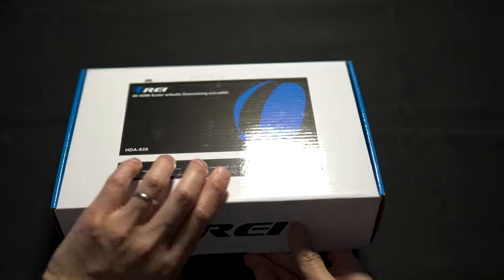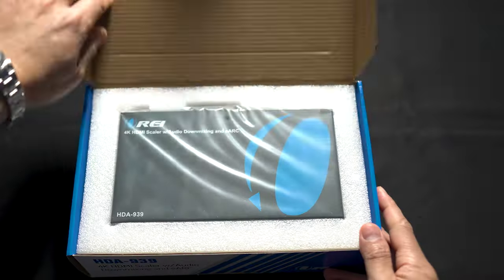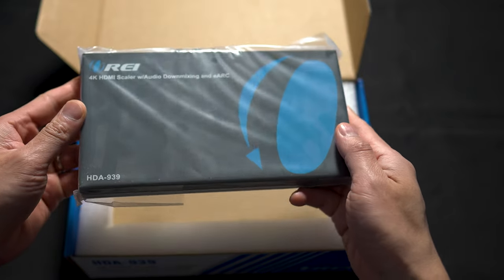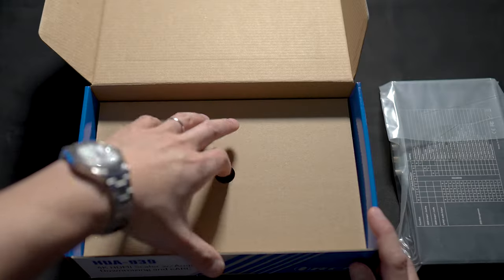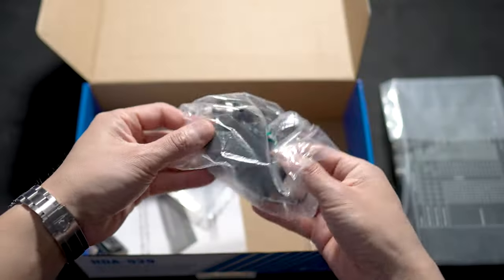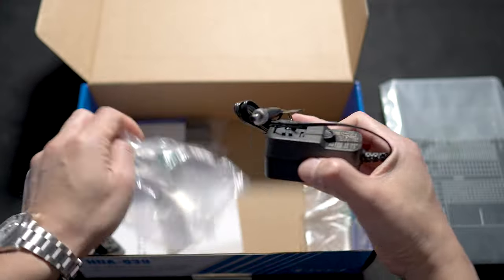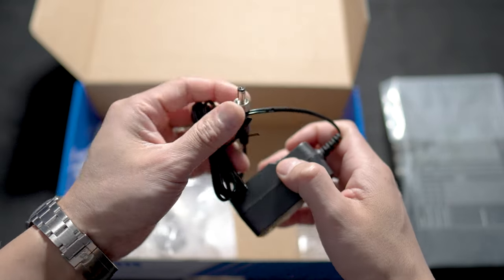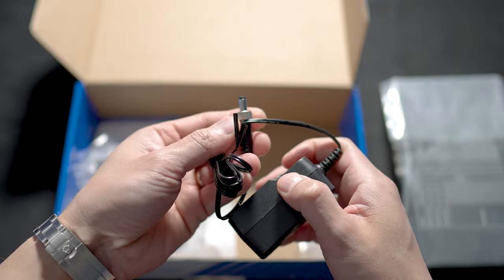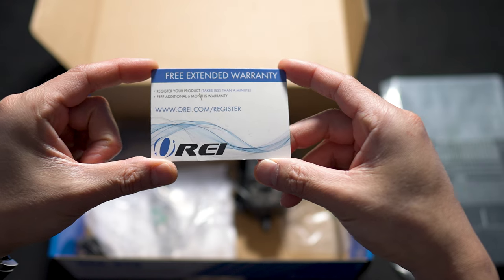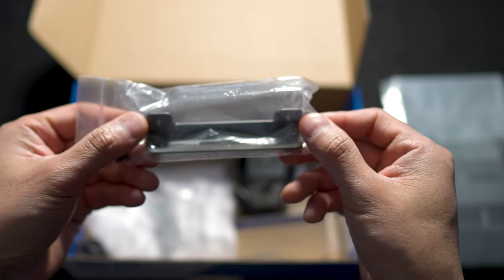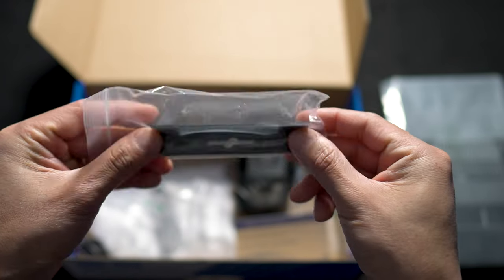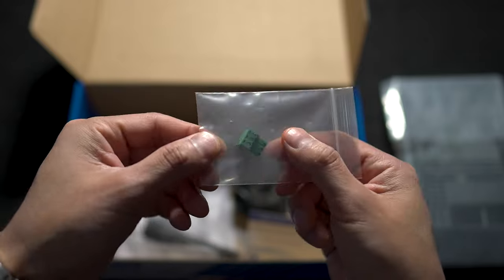Let's open up the box and see what is included. Inside here we have the device itself. We also get the power adapter which has a locking ring, your free extended warranty card, some mounting hardware, and a pin connector.